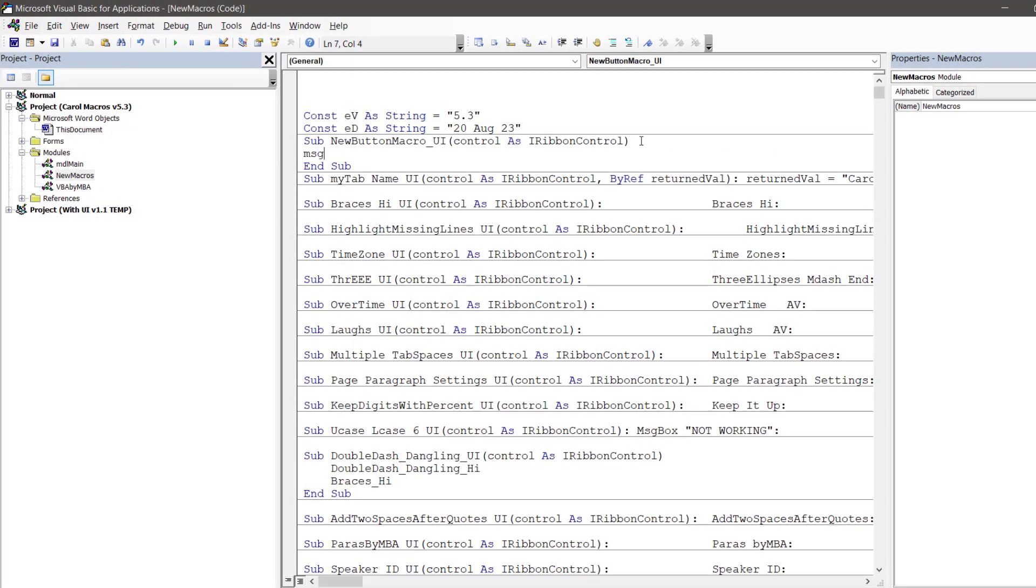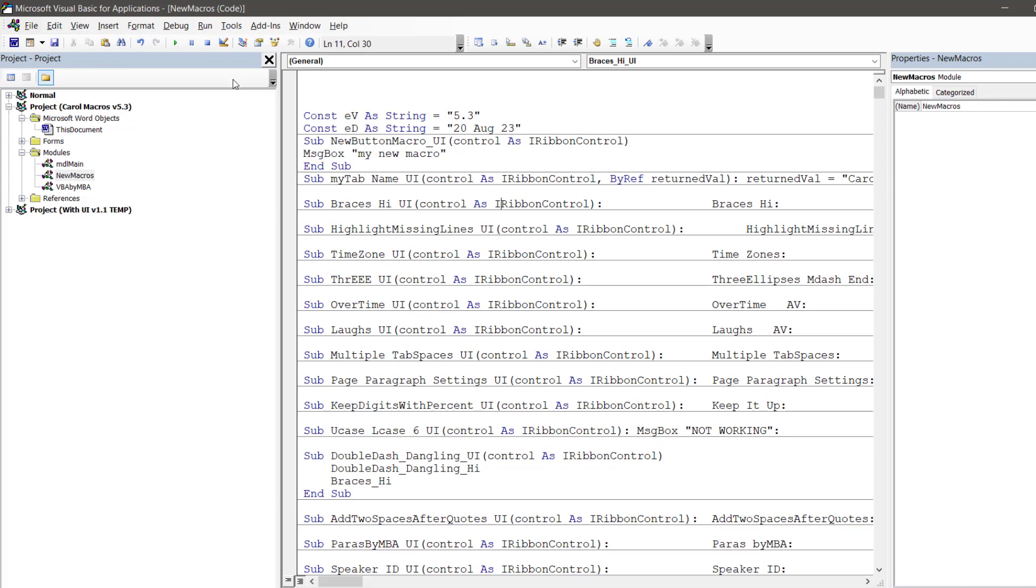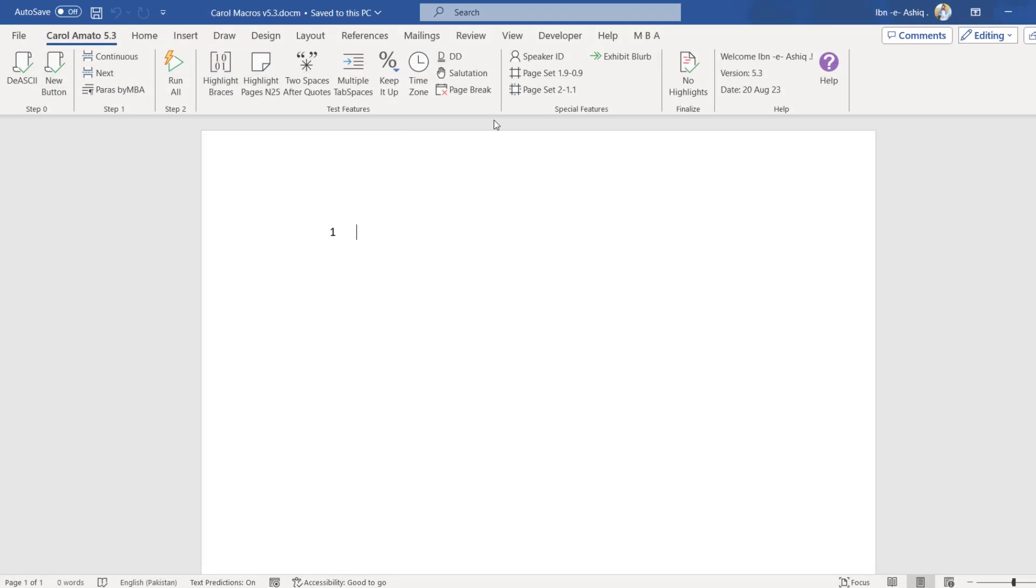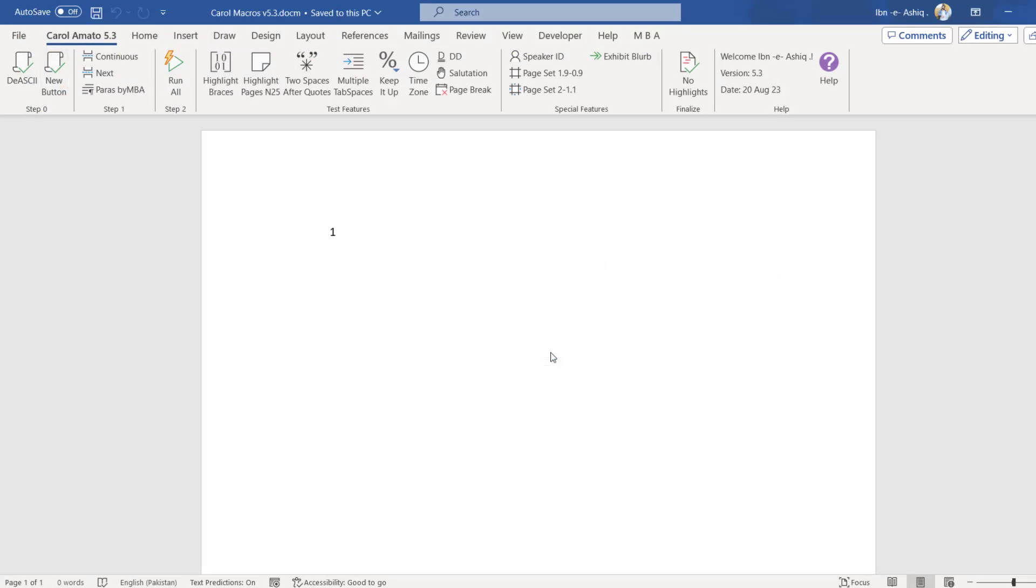Now I am writing a message box function, so that when the button is pressed, a message 'my new macro' will be displayed.